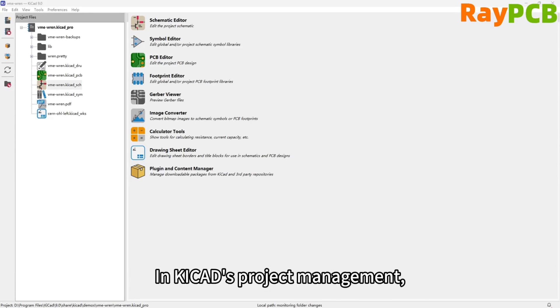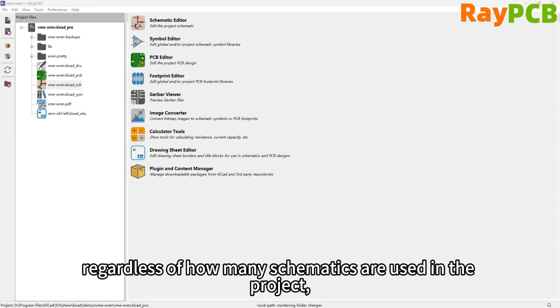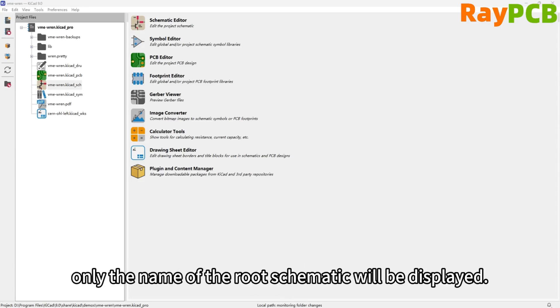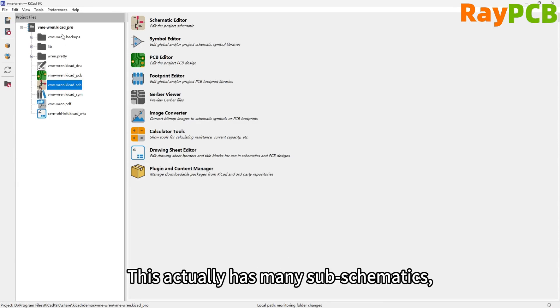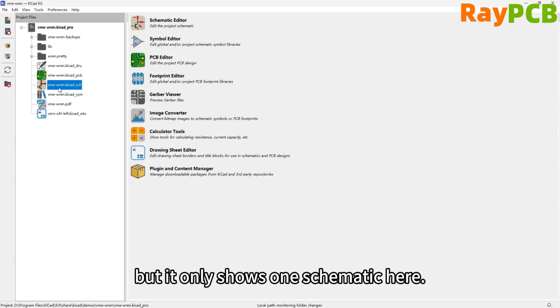In KiCad's project management, no matter how many schematics are used in the project, only the name of the root schematic will be displayed. For example, here we actually have many subschematics, but only one schematic is shown here.